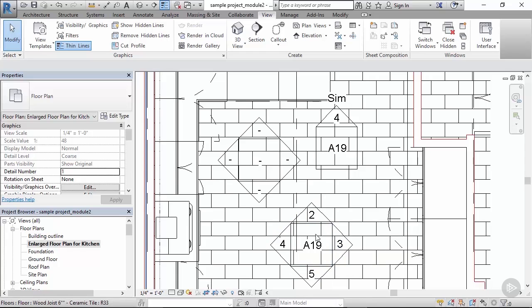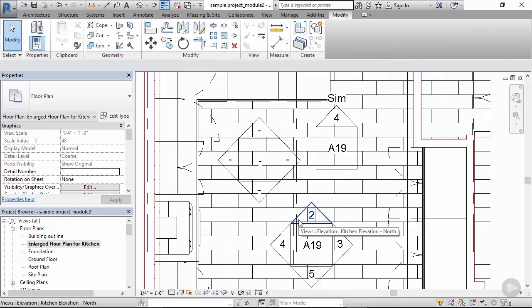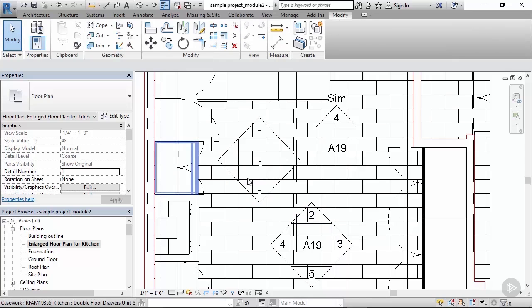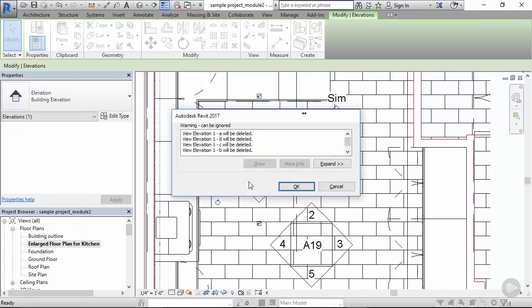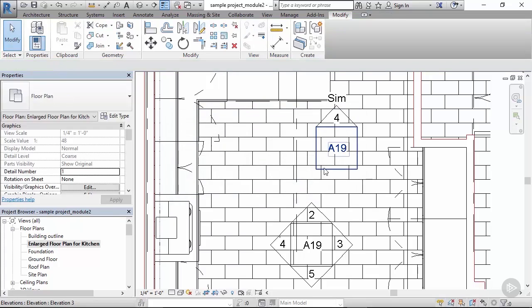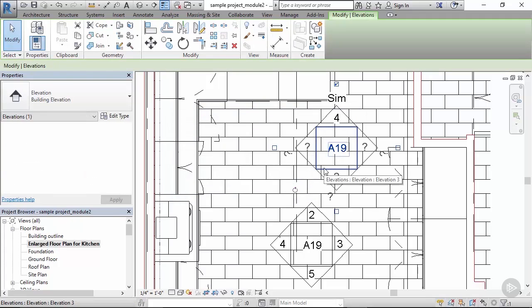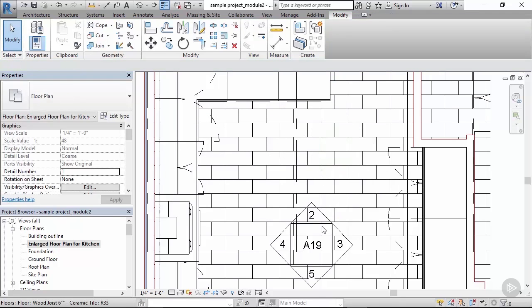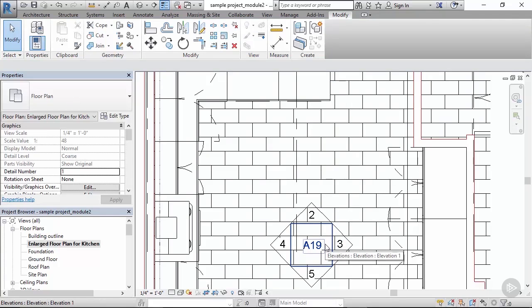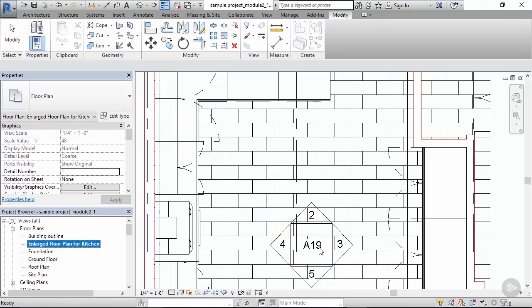So let's delete these redundant elevation icons by hitting delete and check out how the A19 sheet looks like, including all these elevations. Let's go to the A19 sheet.